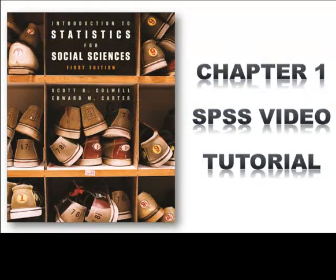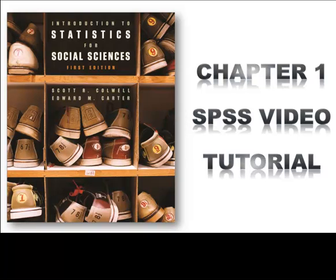Welcome to the first of 13 SPSS video tutorials accompanying the first edition of the text, Introduction to Statistics for Social Sciences. Although SPSS is not integrated into the textbook, each video tutorial will cover how to use SPSS to run many of the analytical techniques discussed in each chapter. In these tutorials, we will be using version 19 of IBM SPSS Statistics.